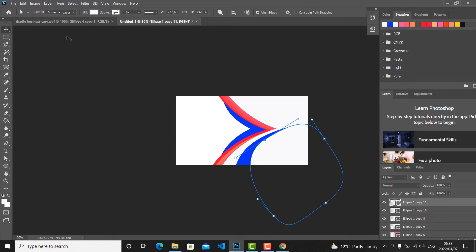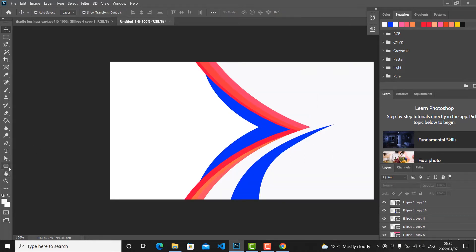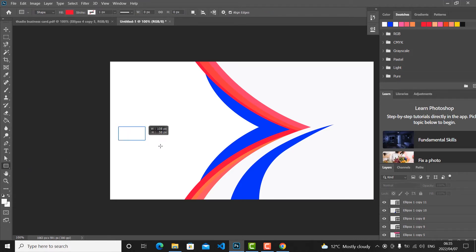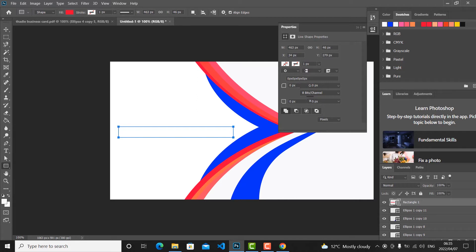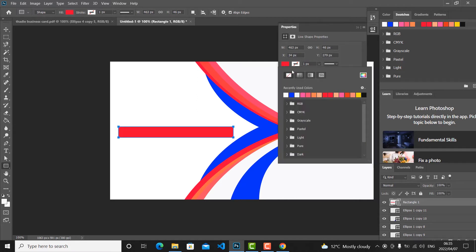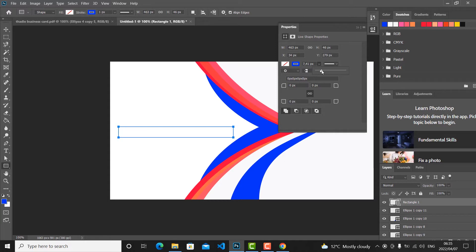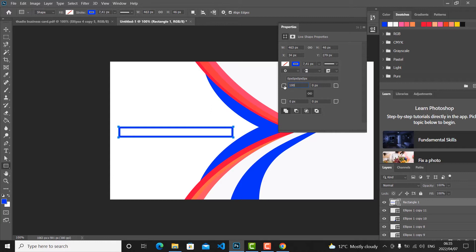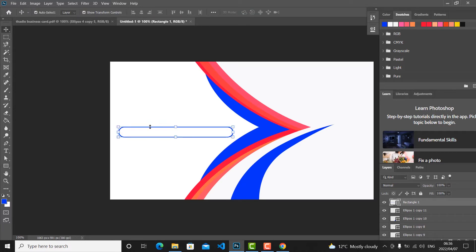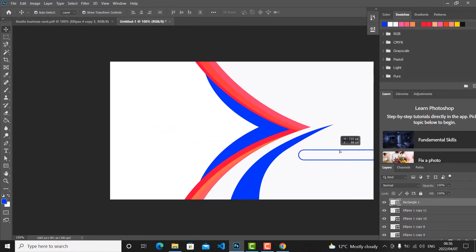Now go to the Rectangle tool — a rounded rectangle shape — and draw a shape. We don't want a fill, just a border. Set the border color to blue, set the corner radius to 100% so it's fully rounded, and set the border to 5 pixels. Now go to the Move tool and position it to this side.